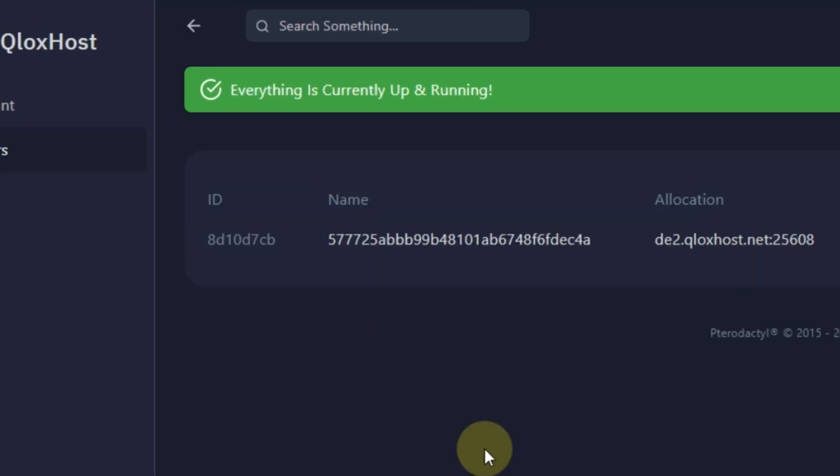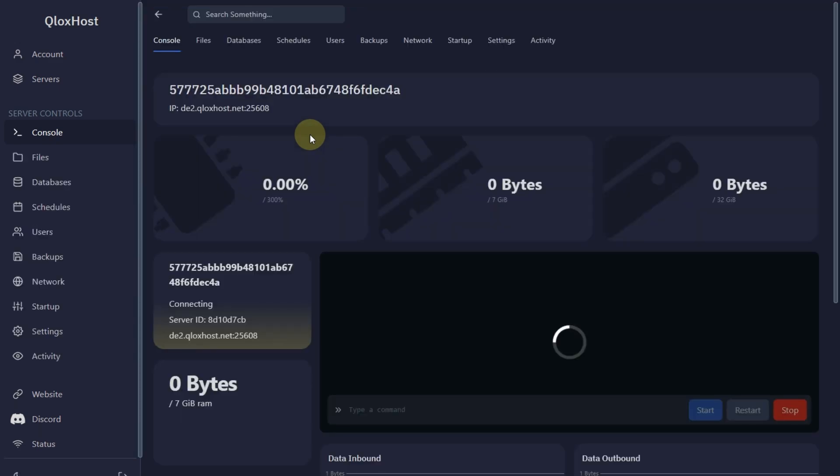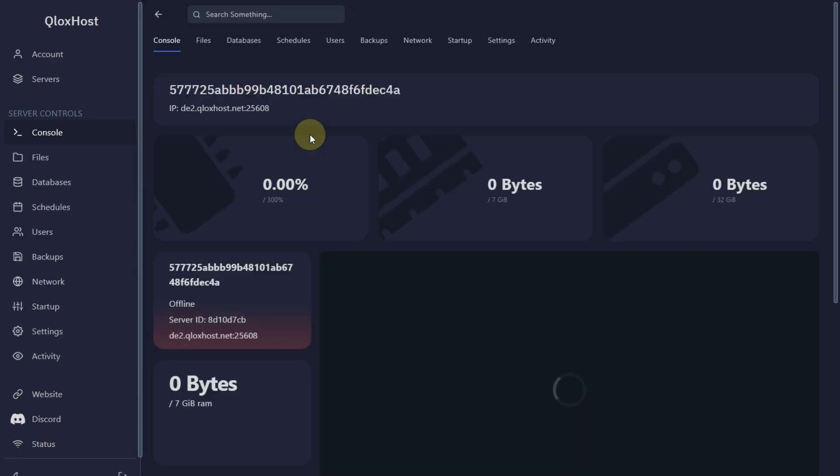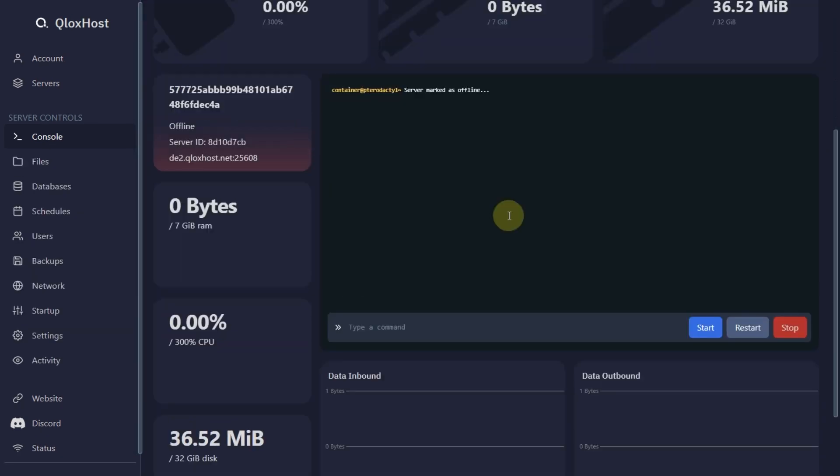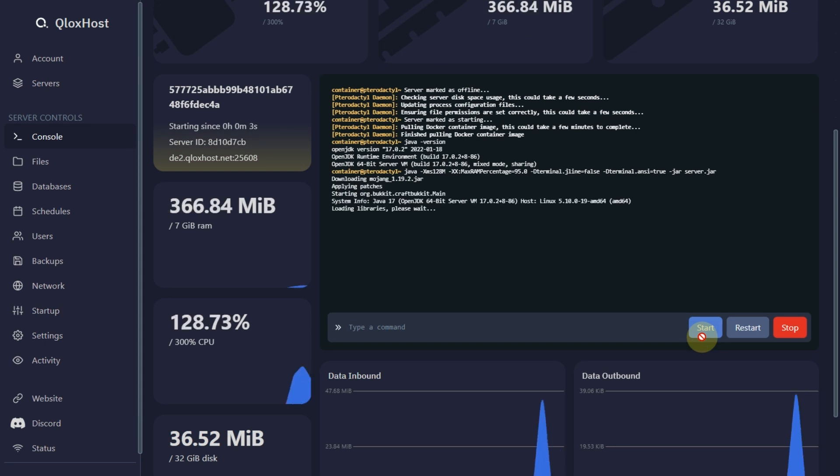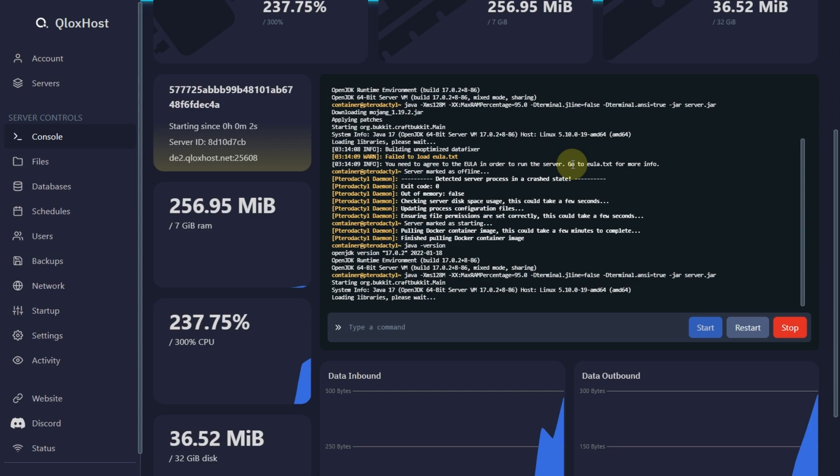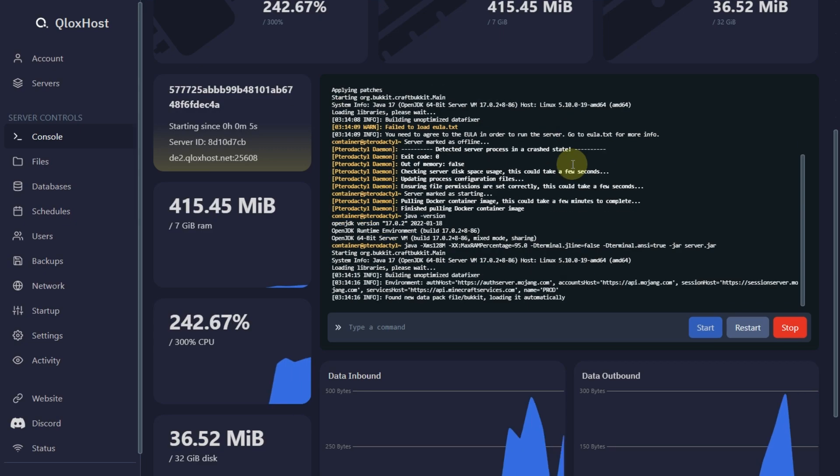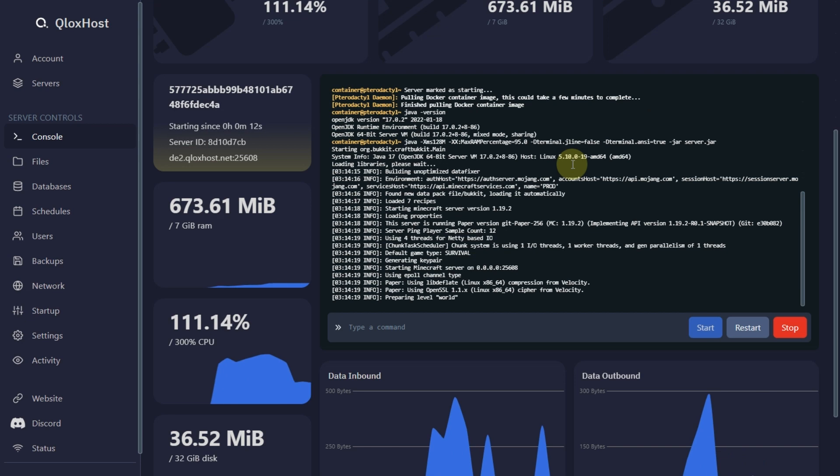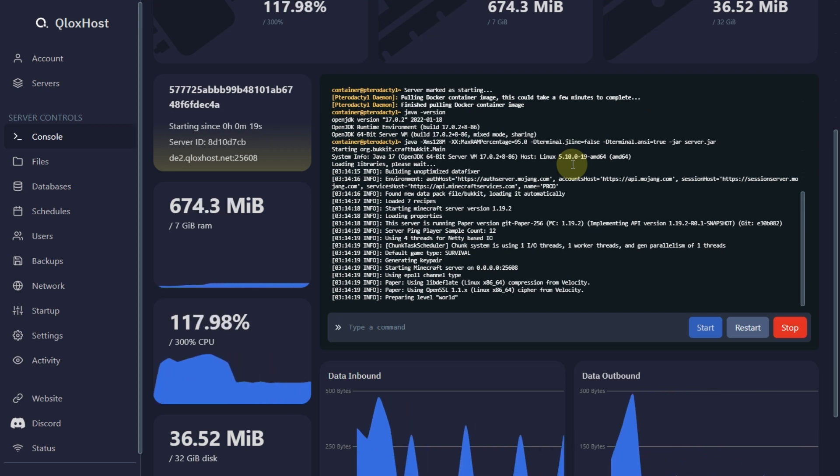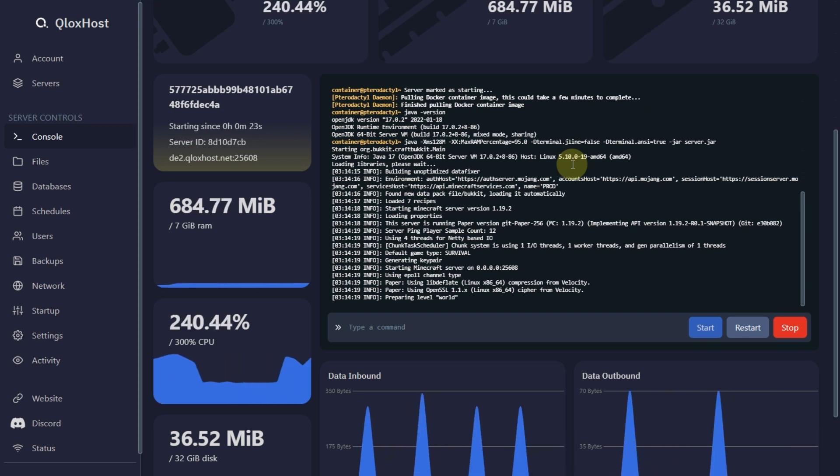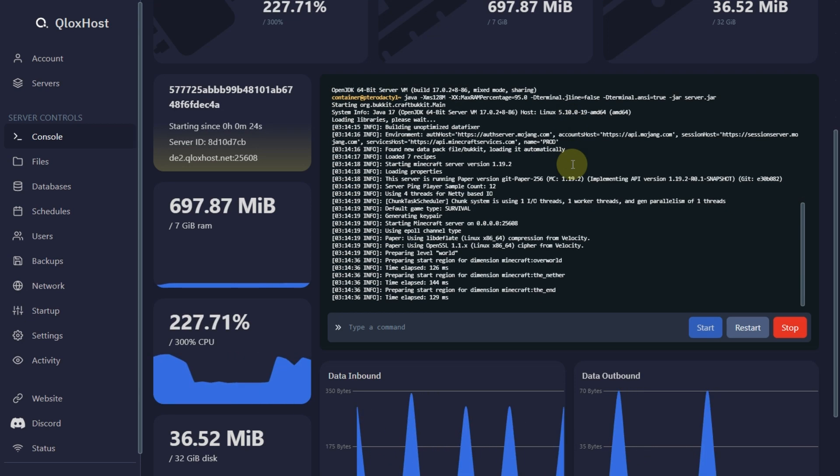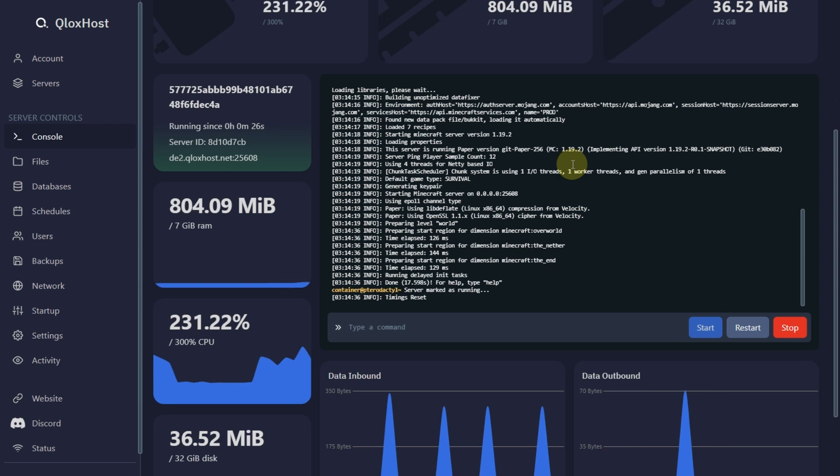Here is the panel. Now click on your server name to open the console. Now follow my steps to make a Minecraft server. As you can see our server is running.